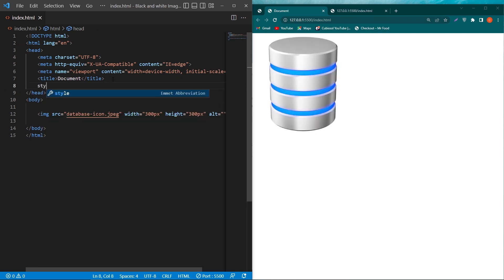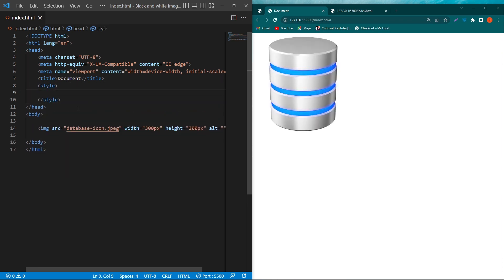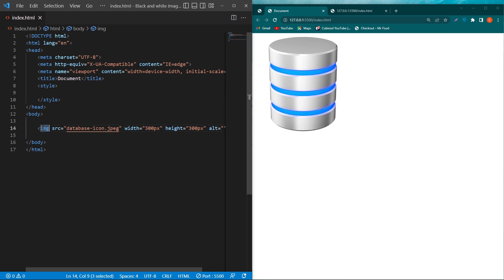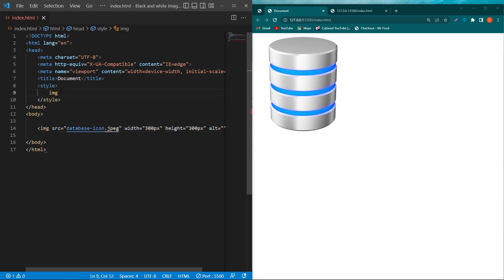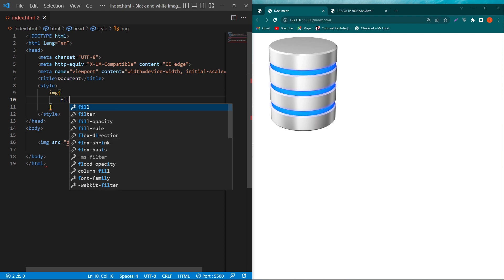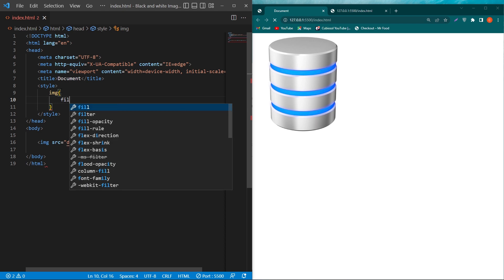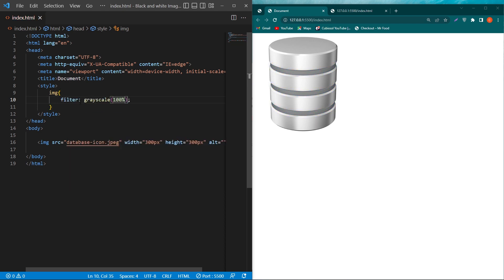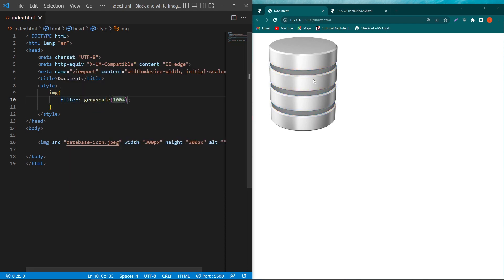head section, I will type style. I will copy this image tag and paste this tag here. And then I will type one CSS property, which is filter grayscale 100%. By using this property, you can see that our image